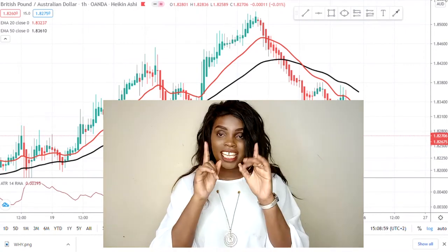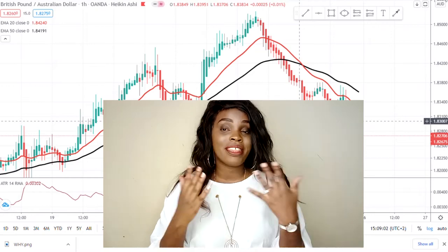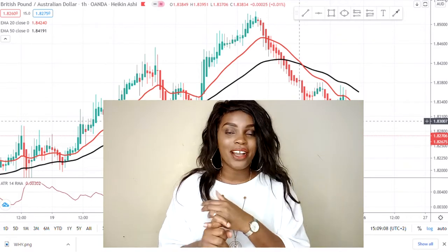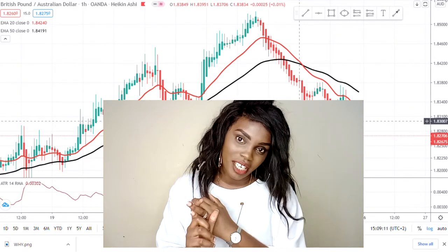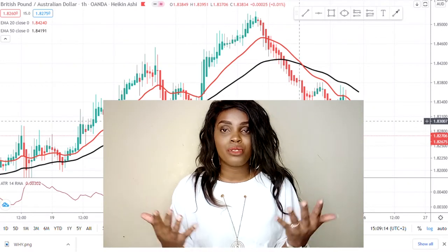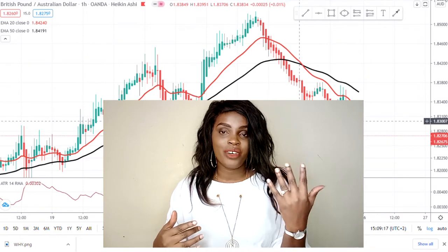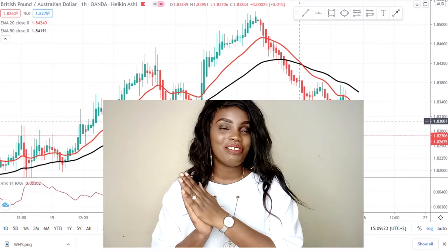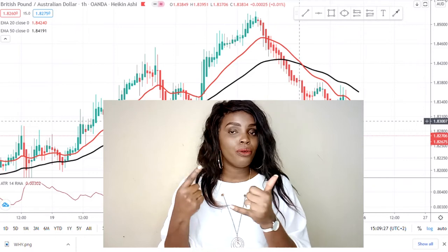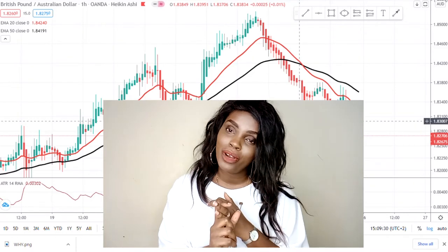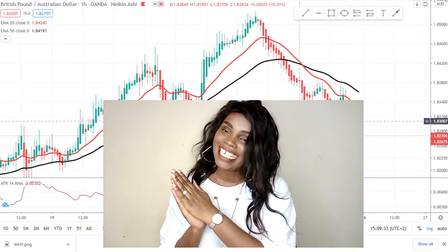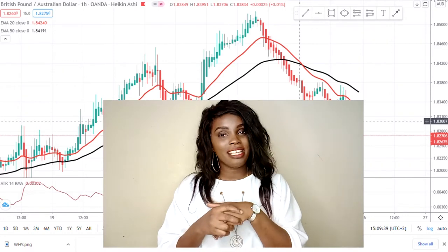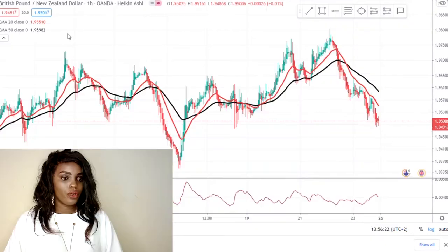Hi guys, welcome back to my YouTube channel. If you're new here, my name is Esther Moffrey. By the title of this video you already know what I want to share with you: how do you know when to buy or to sell when you're placing a trade? When it comes to trading, you're either a buyer or a seller. If you're interested, continue watching, and if you haven't subscribed, kindly consider subscribing and give it a thumbs up.